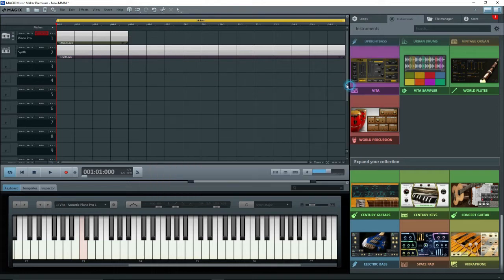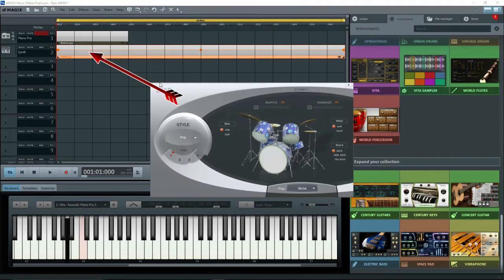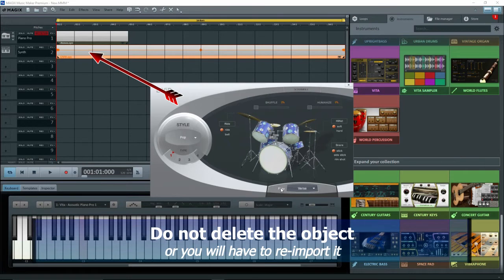If you close the instrument, to open it, double-click on the object. If you delete the object, the synthesizer's gone, and you're going to have to drag it in again. So don't delete the object.